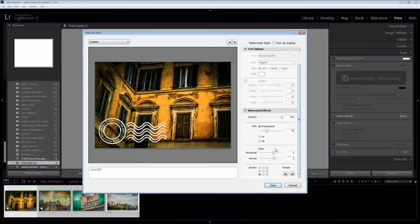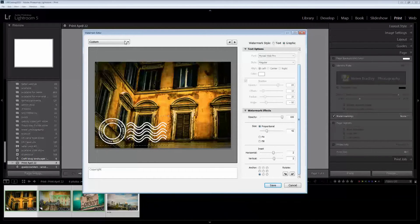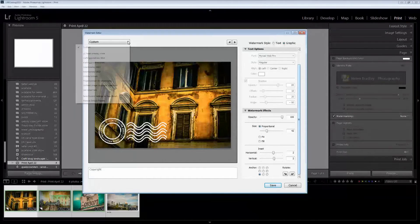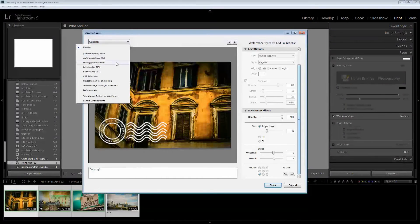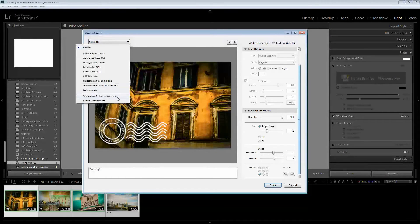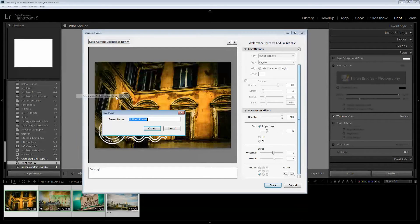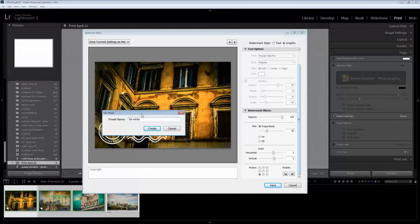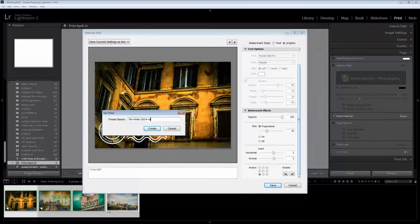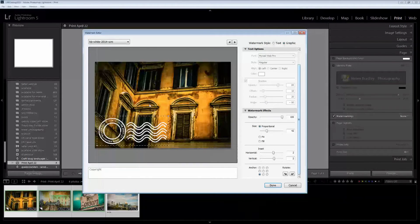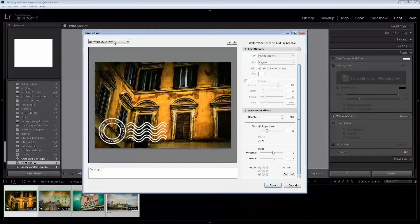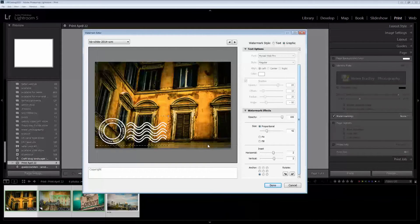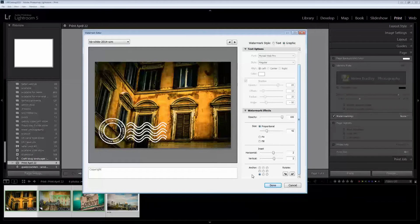And once I've got my watermark set up the way I want it to look I'm going to click here and I'm going to choose Save Current Settings as New Preset. And this is going to be my HB White 2014 watermark. And I'll click Create. So anytime I want to use that watermark in future I just select it from the watermark list. So I'll click Done.